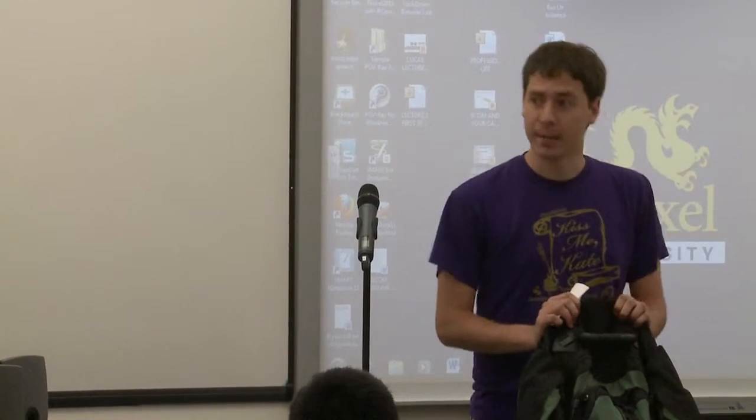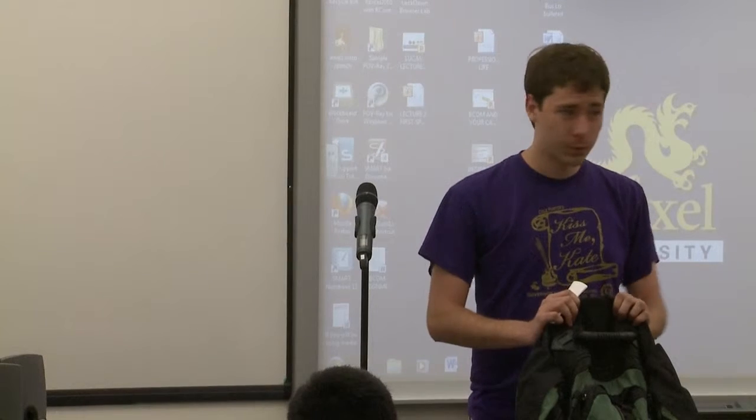People say that everyone carries a bit of their past around with themselves. And for me that's especially true. This is my backpack. I got this when I was going into 5th grade, so it's actually over 10 years old.